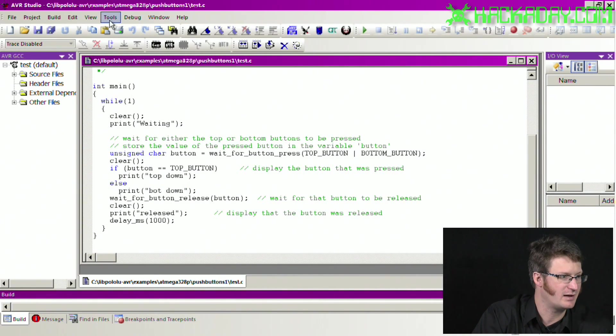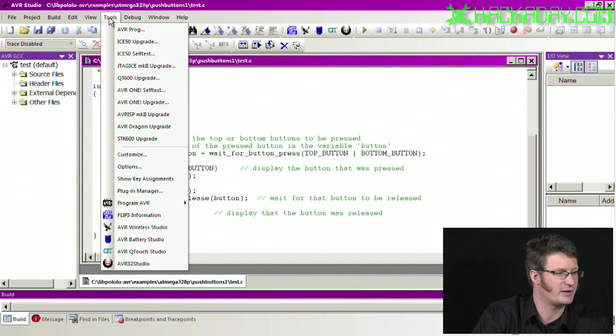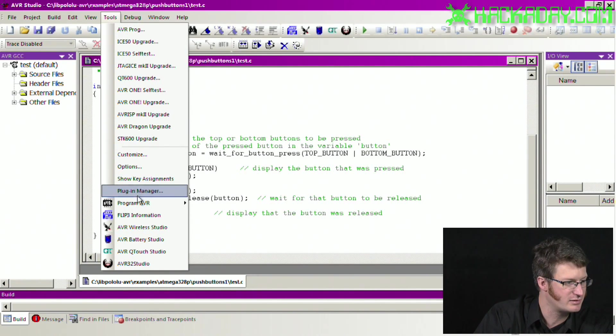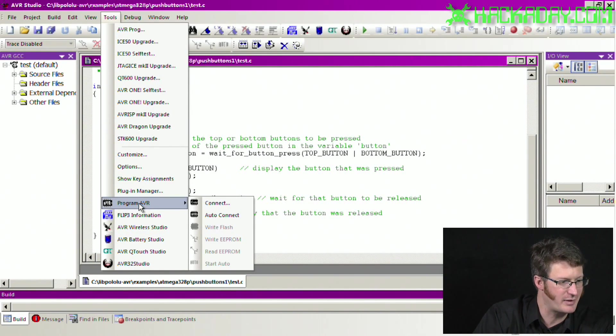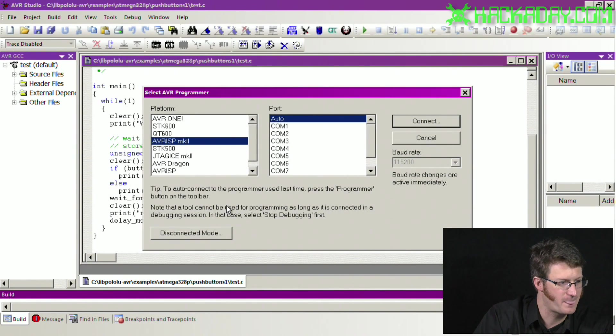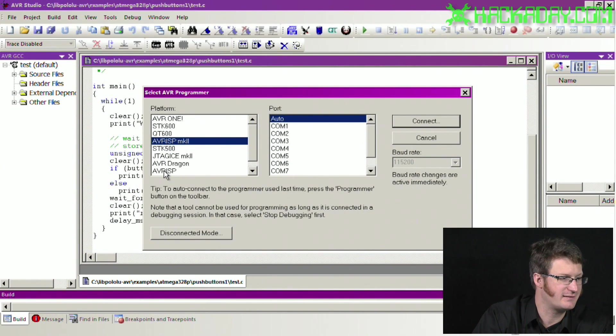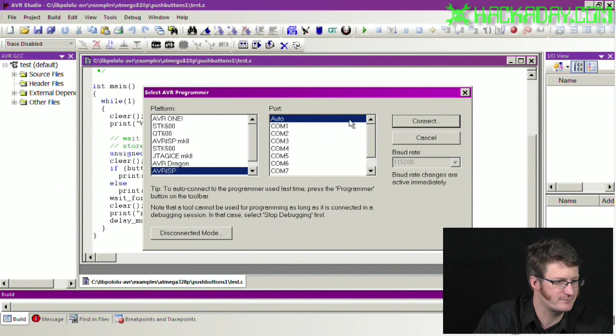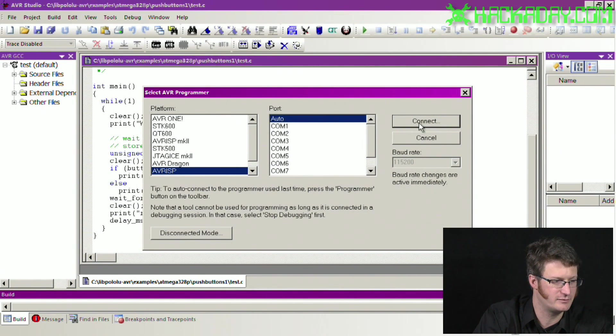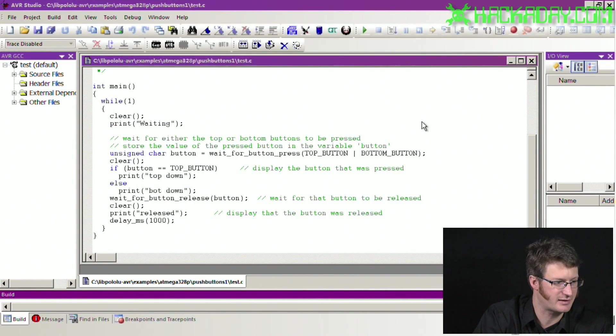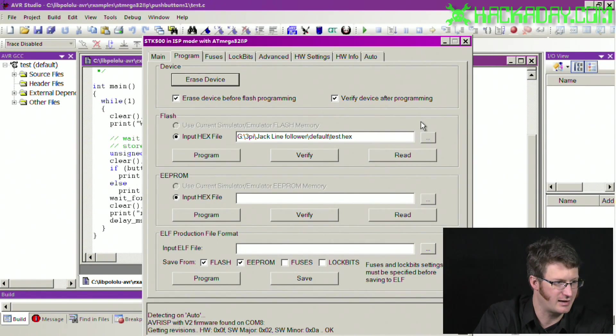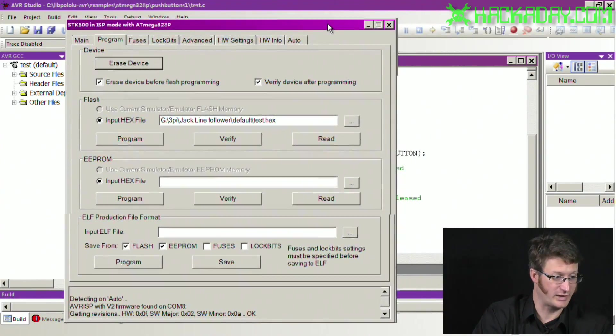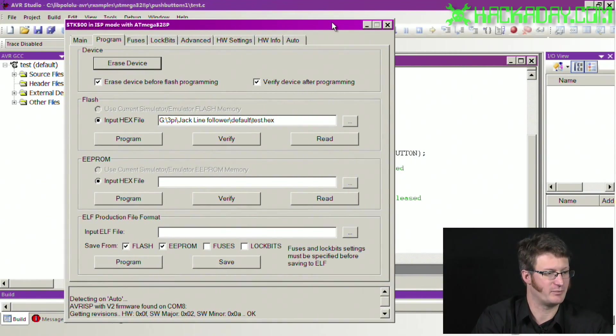And let's see, it said build succeeded with zero warnings, so that's good. And now we go into Tools, Program AVR, and we connect. We need to select the programmer as AVRISP. We just leave it on auto to figure out what port it's on and click connect. And in a second after it's found it, we get this window that pops up.